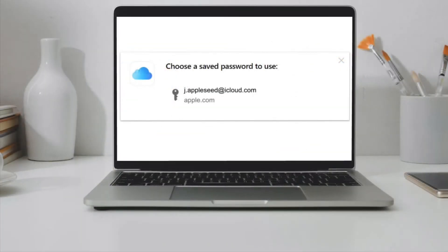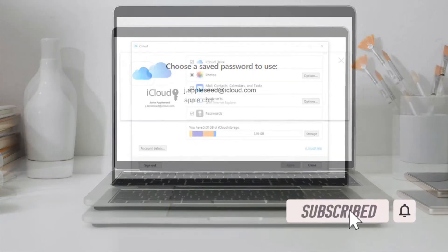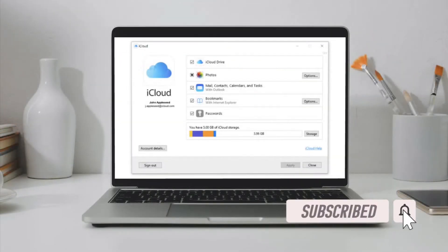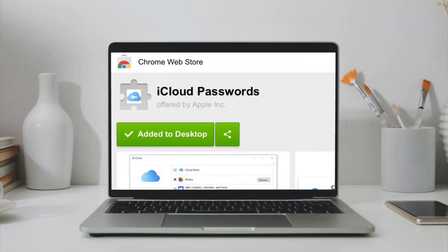Before getting started, make sure you have subscribed to our YouTube channel if you haven't already and hit the bell icon so that you won't miss any update from 360 Reader.